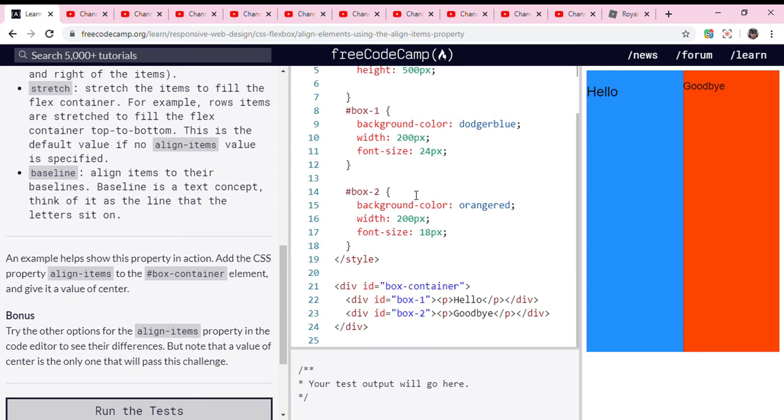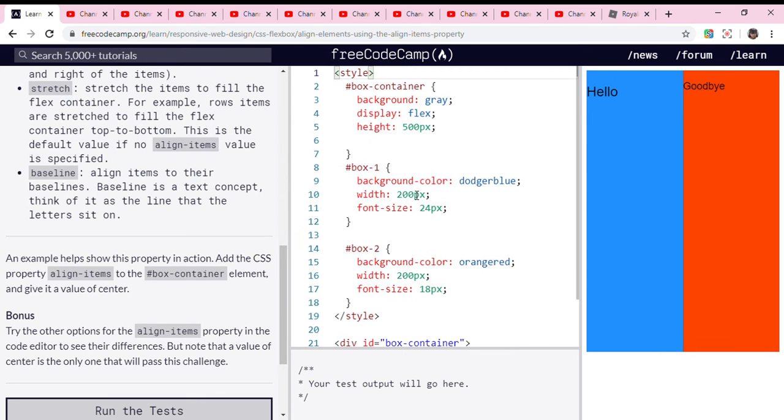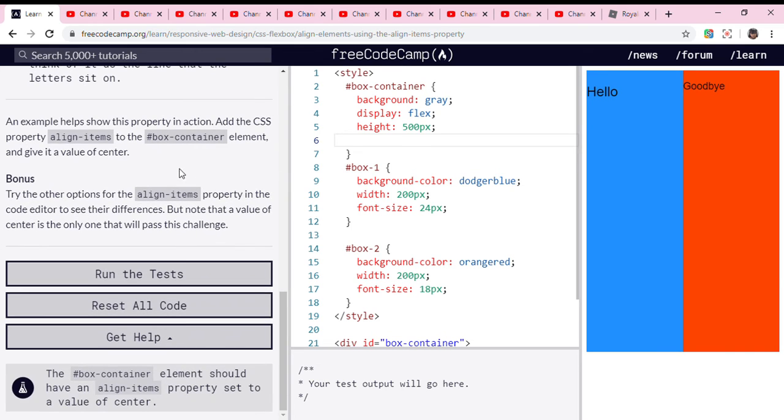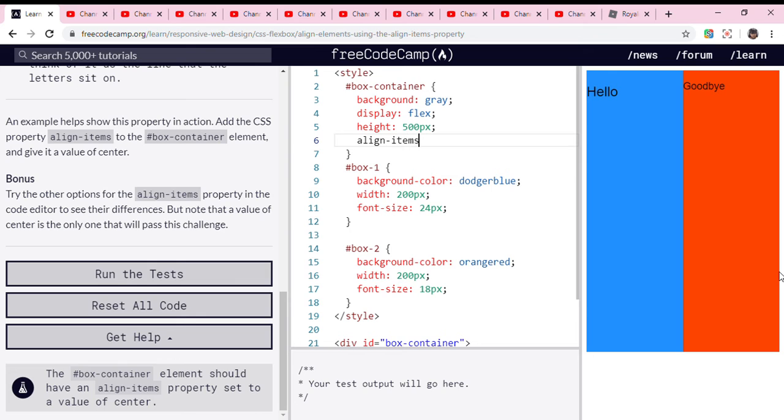Okay, so we're going to go to box-container. We need to add align-items, and then we're going to set it to a value of center.